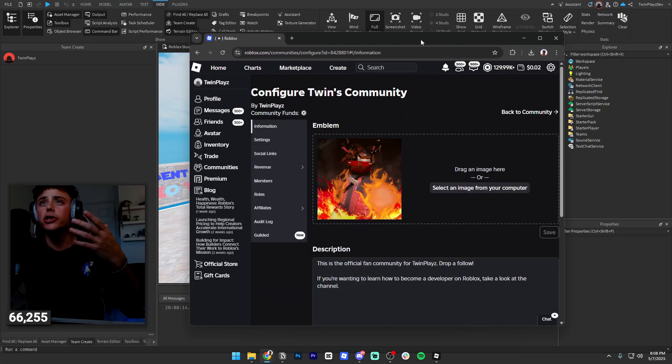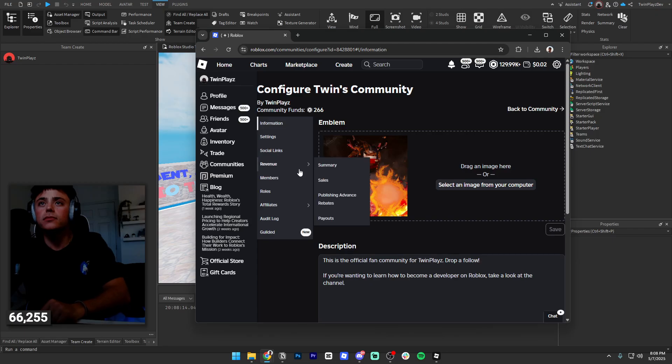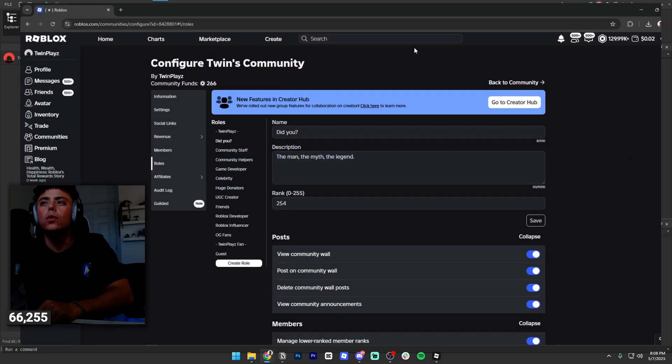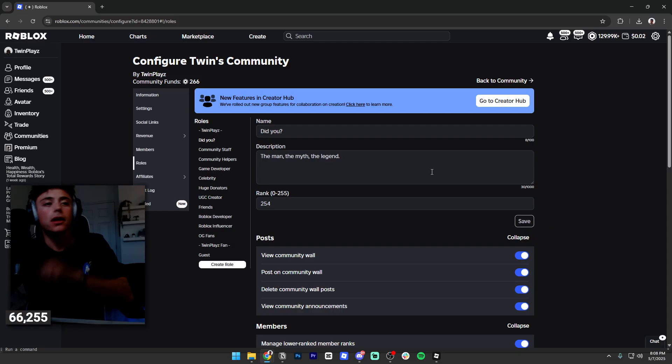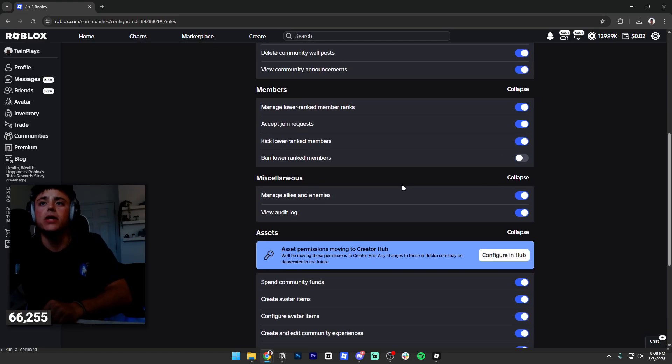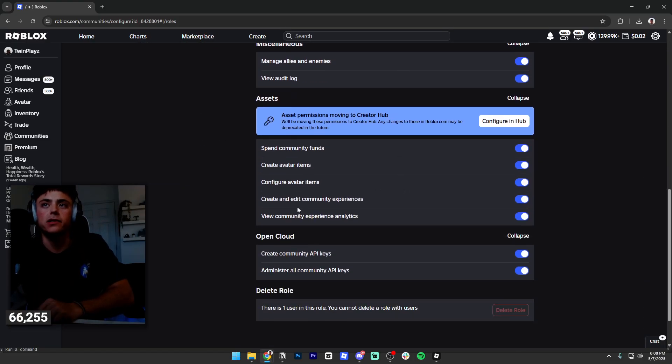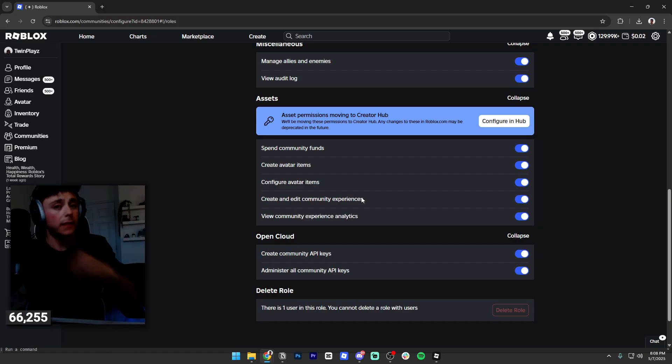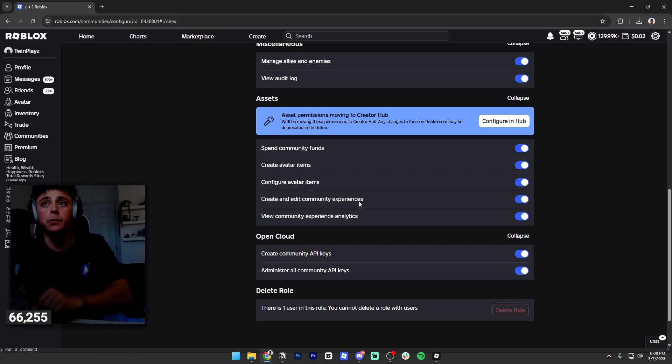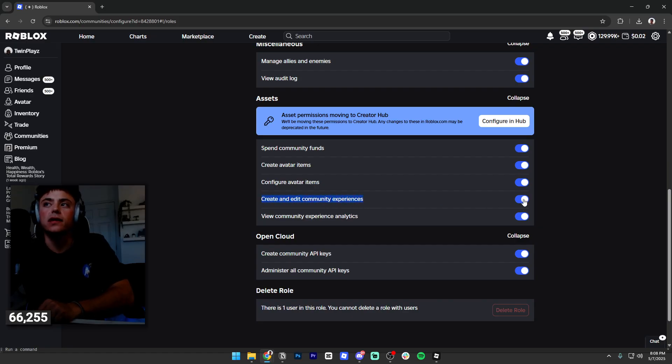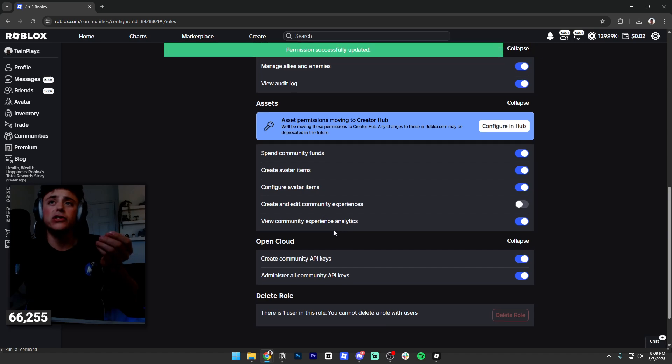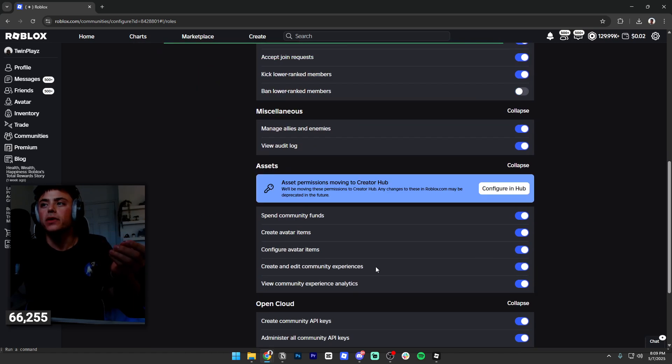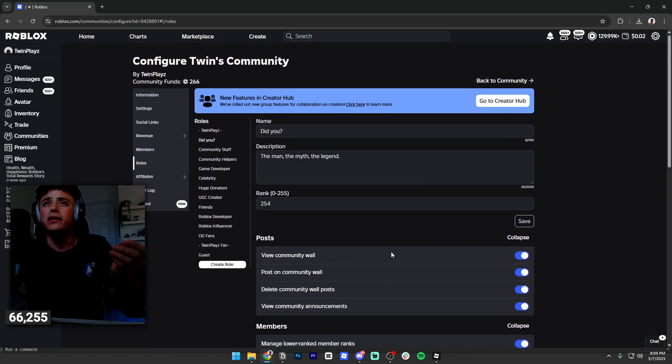You're gonna go into your group. There's gonna be a little role button right here. Whatever role you have basically makes it so you can do something. If you just want to edit so people can work with you, Team Create will automatically be turned on in a group game and you just use this right here and set that on. That allows a player who is...